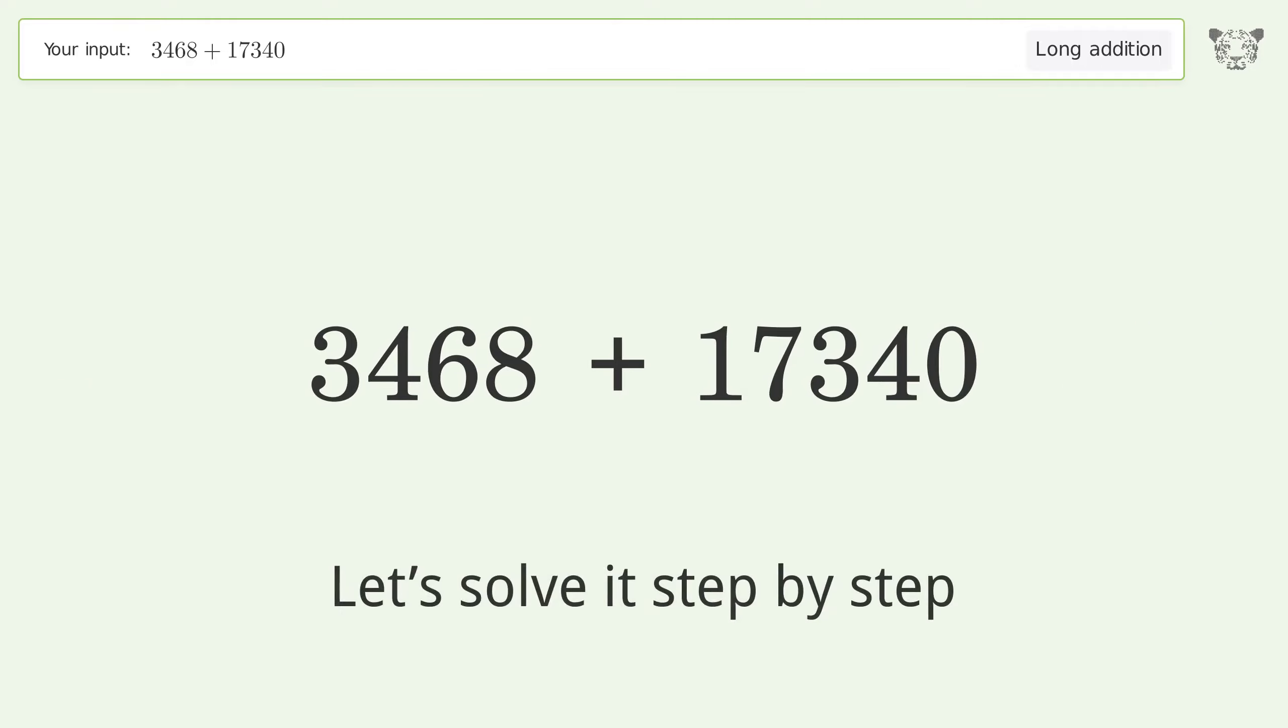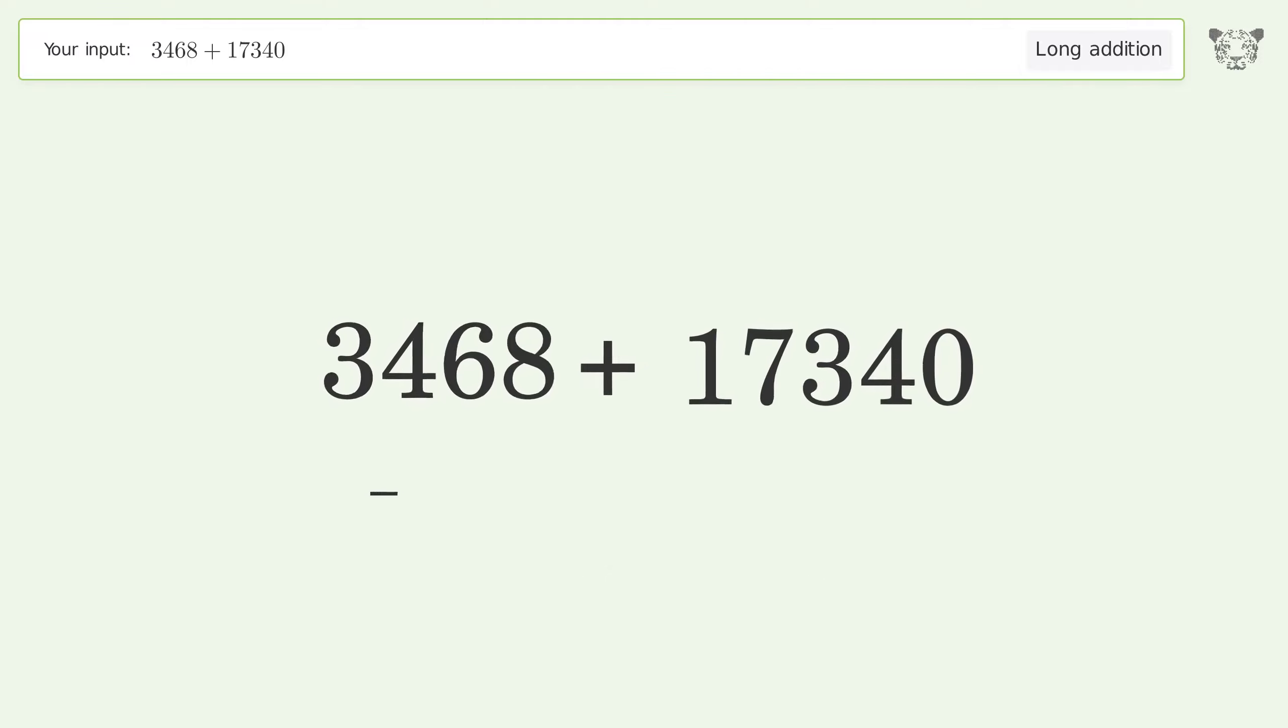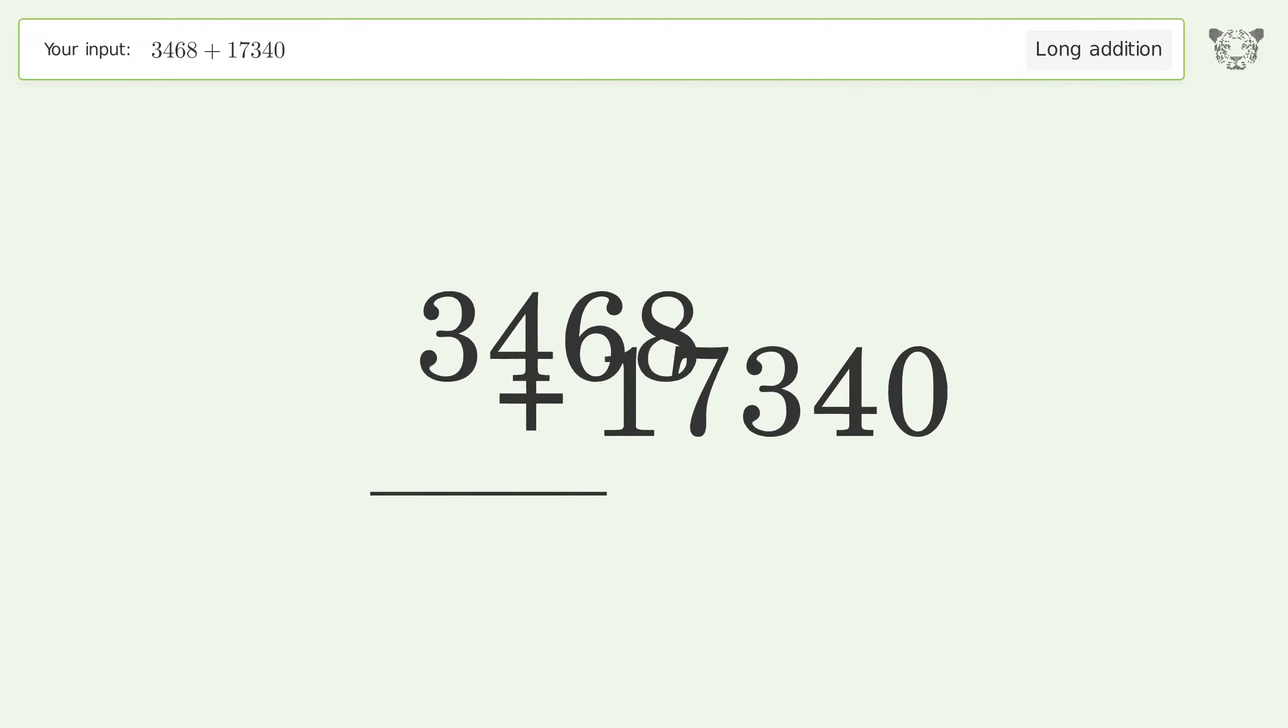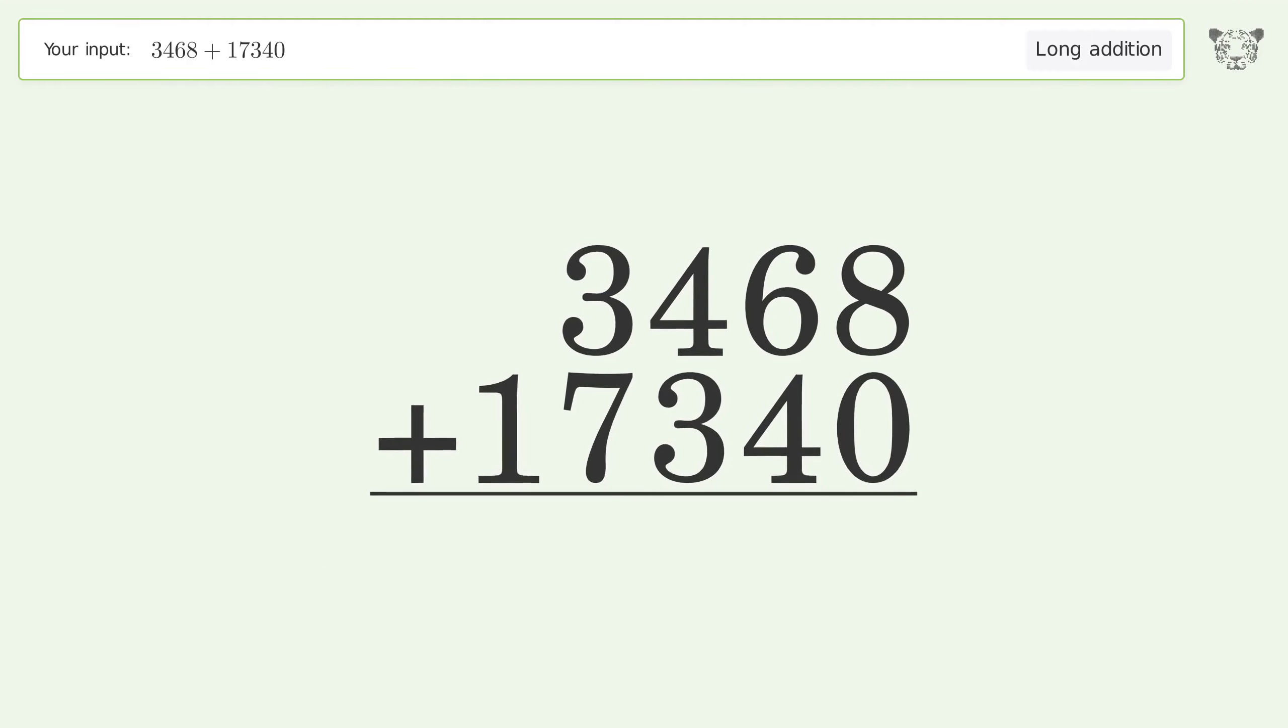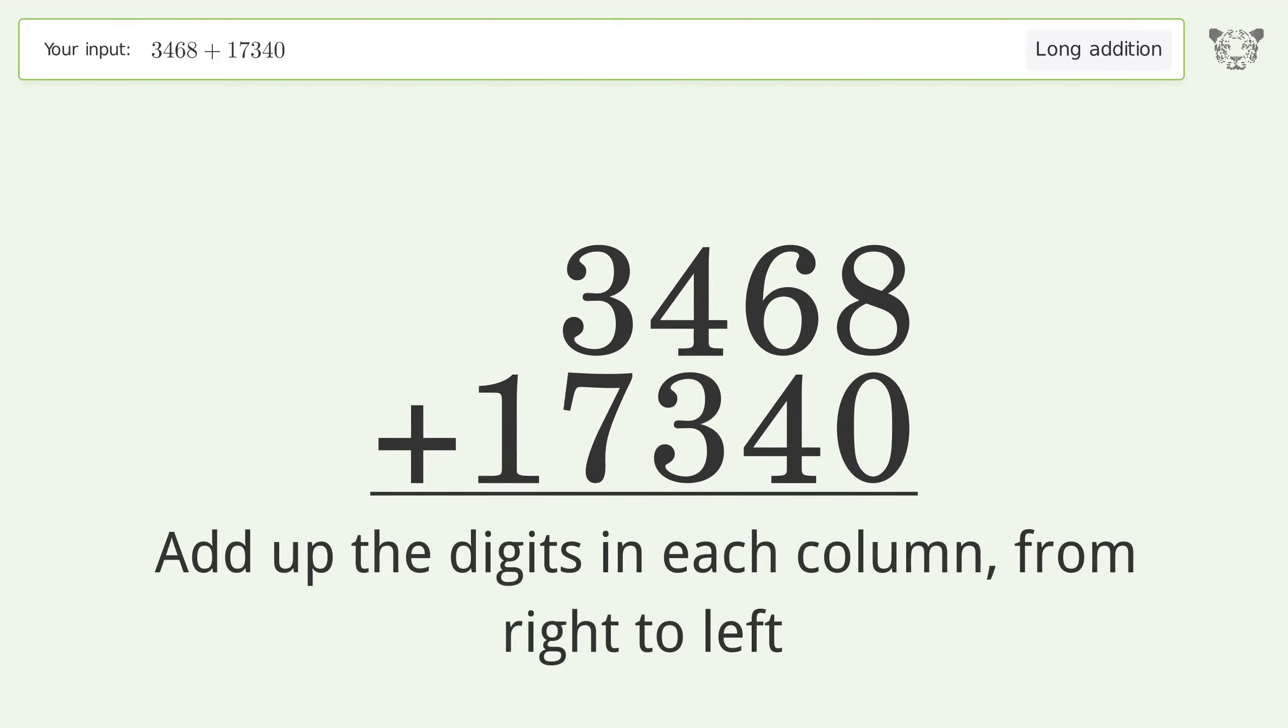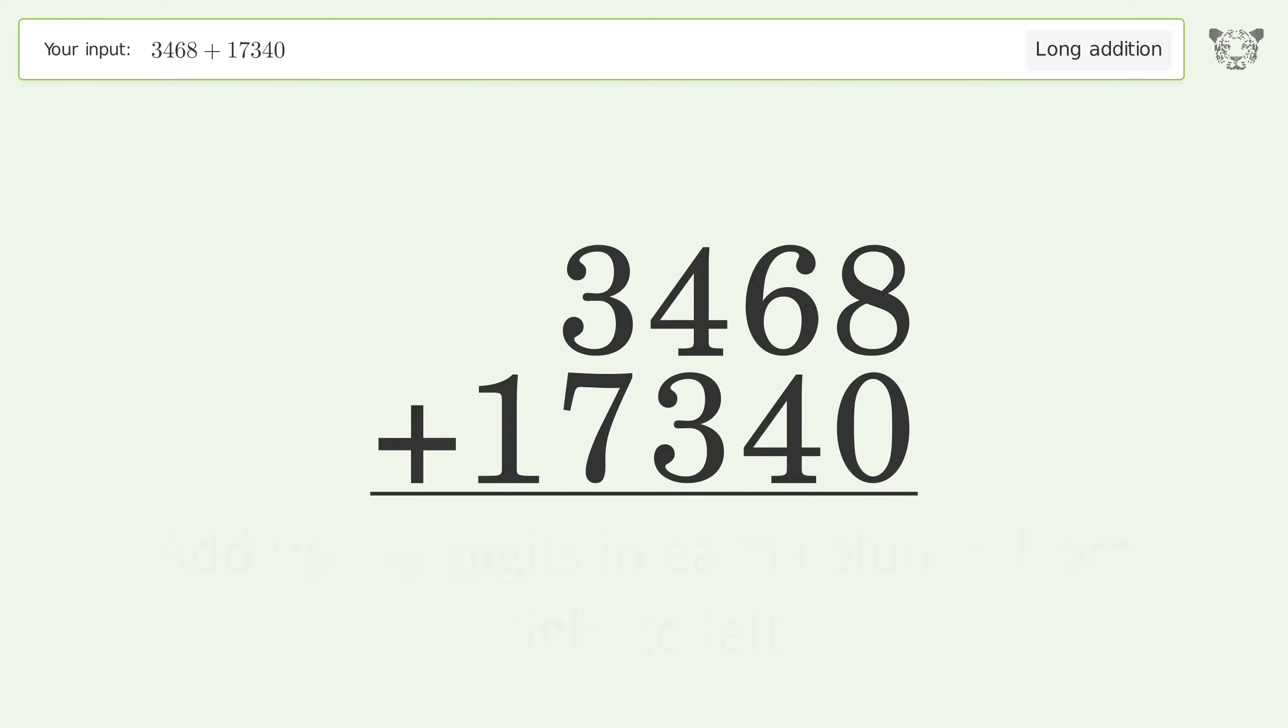Let's solve it step by step. Rewrite the numbers from top to bottom aligned by their place values. Add up the digits in each column from right to left. 8 plus 0 equals 8.